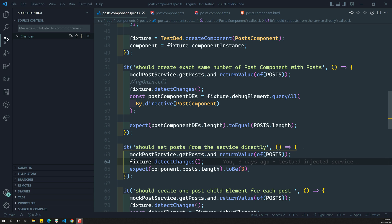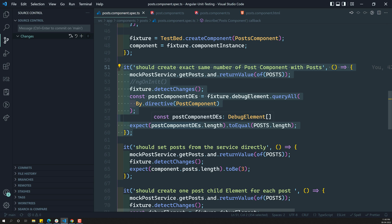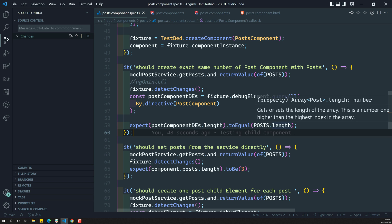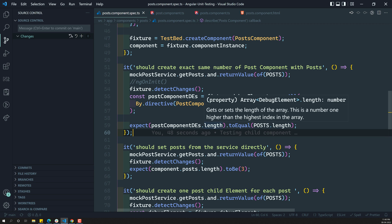Hi friends, this is Leela. Welcome to my channel LeelaWebDev. In the previous video, we have successfully tested the child component — that exactly the same number of child components should be created along with the post length. So, how many posts there are, that many post components only need to be created.